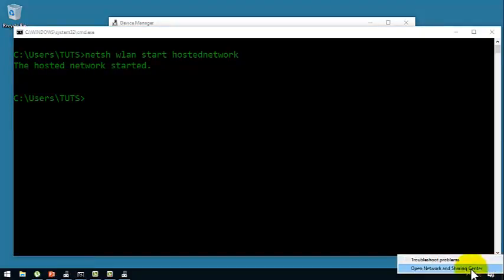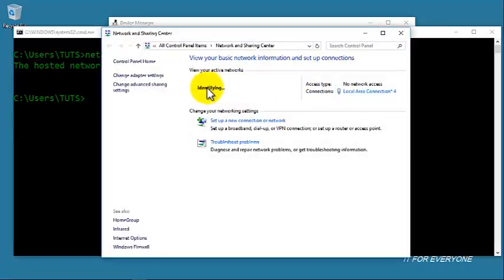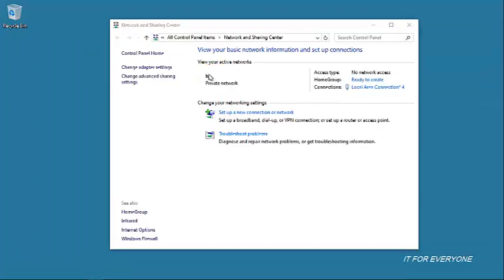If I come to Open Network and Sharing Center, I can see my ad hoc is started now. My ad hoc has been started — as you can see here, the name of my ad hoc is H.